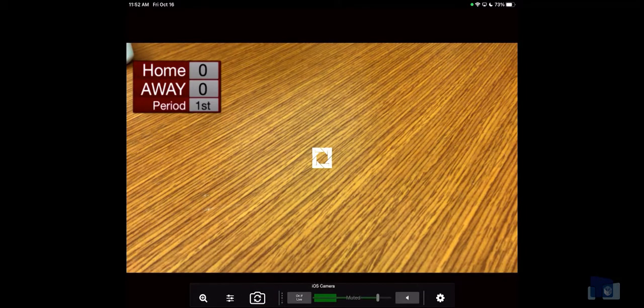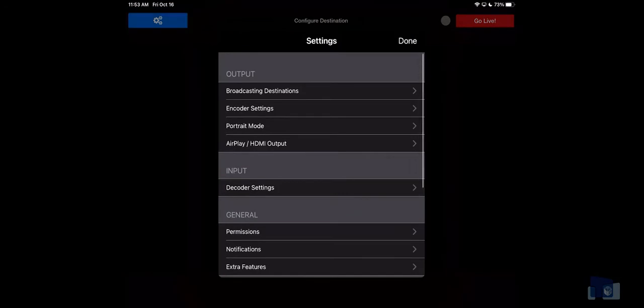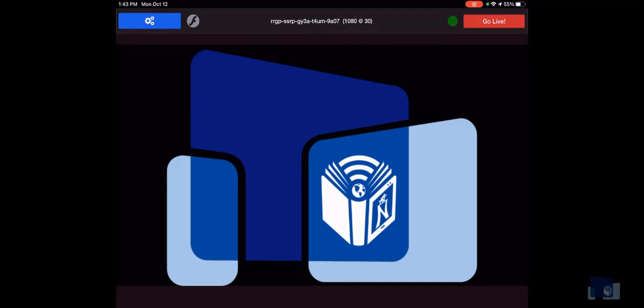Finally, to access your broadcast controls, swipe down from the top to access your Go Live button as well as your Settings button to manage any broadcast destinations. Now that you've got your controls, your overlays, and your sources set, it's time to start streaming.